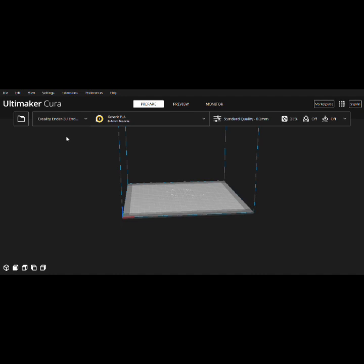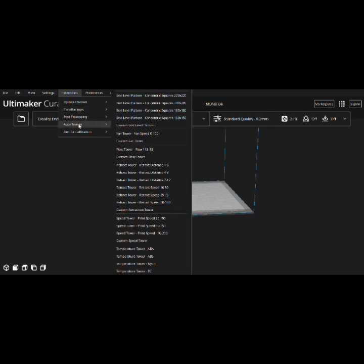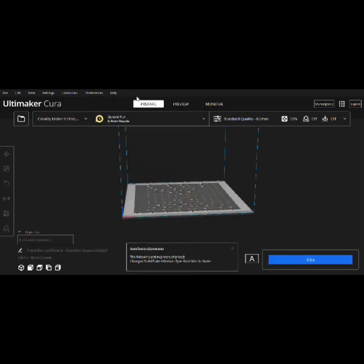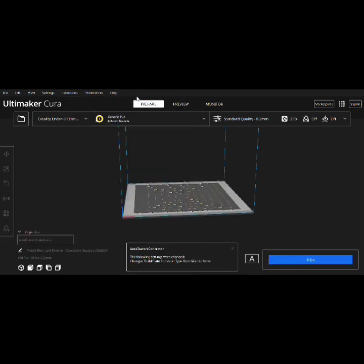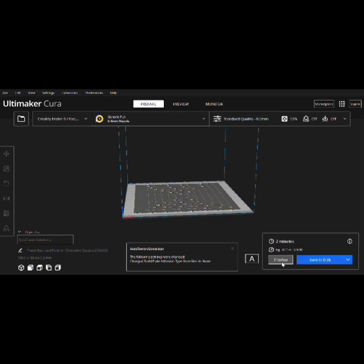So now that we have our bed mesh built, we're back in Cura under the Ender 3 profile, since there isn't one for Fokoos. Under Extensions, Auto Tower, they have several for testing, you know, the level of your bed. We're going to print one of those out. I'll also put the G-code up on the GitHub site. This will show us how good a job we did with building our mesh.